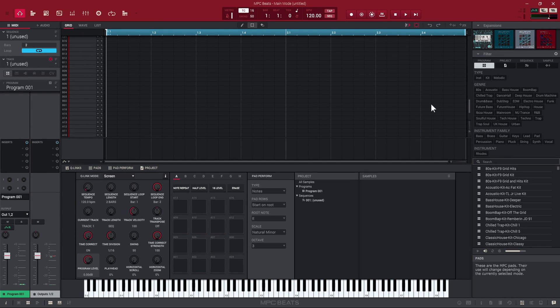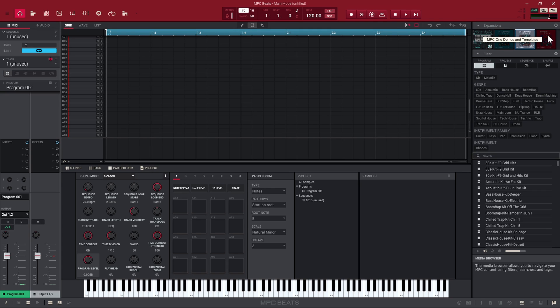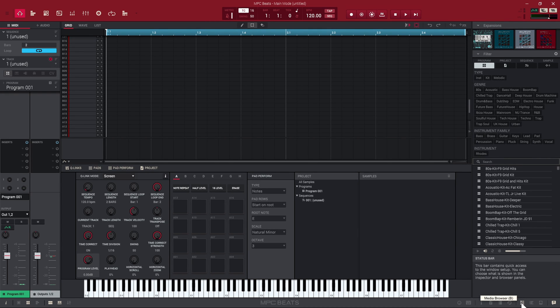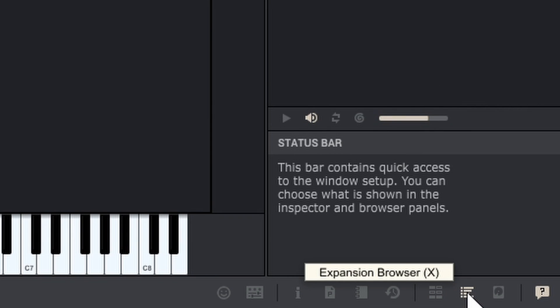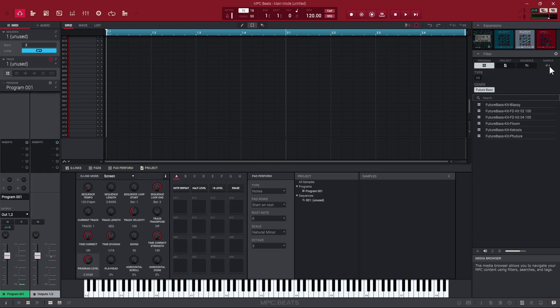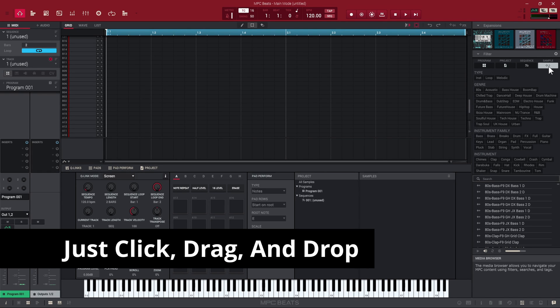The first way — I'm sure you've already experienced this — is you can go to the MPC Beats browser and pull in samples. MPC Beats has an expansion browser. If you look at the bottom of MPC Beats, we have a media browser, an expansion browser, and the file browser. If you click where it says samples, it opens up so you can see different samples contained within the key group programs or the drum programs. You have a lot of options available.